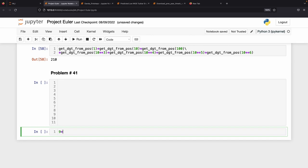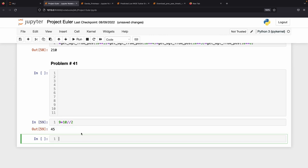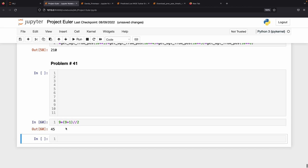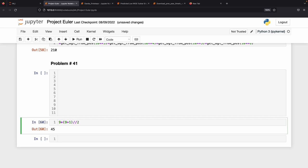If we sum 1+2+...+9 using the formula n*(n+1)/2, that gives us 9*10/2 = 45. Since 45 is divisible by 3, and a number is divisible by 3 if its digit sum is divisible by 3, every 9-digit pandigital number is divisible by 3 and therefore cannot be prime.